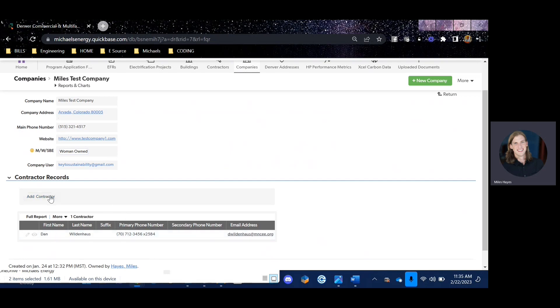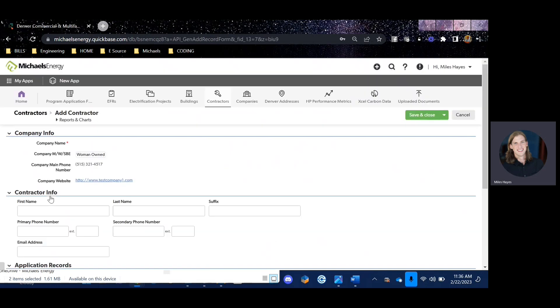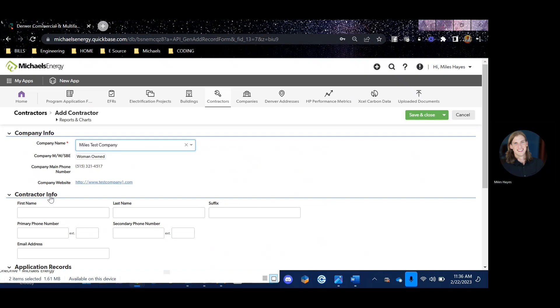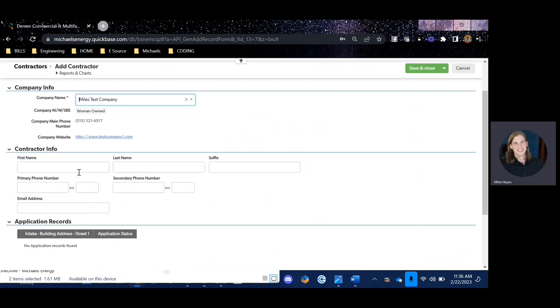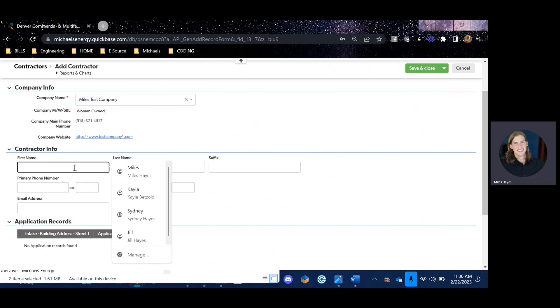If you need to add new contractors, simply add contractor and you'll be asked to input the contractor's first and last name, phone number, and email address.